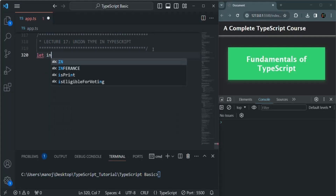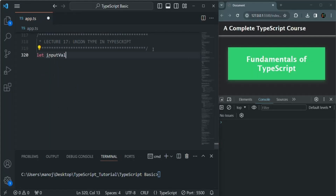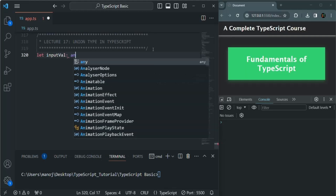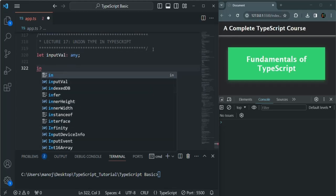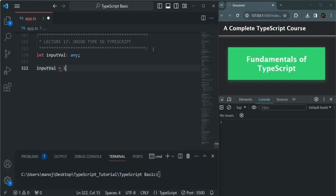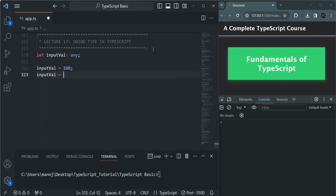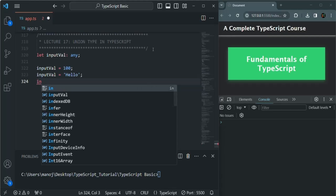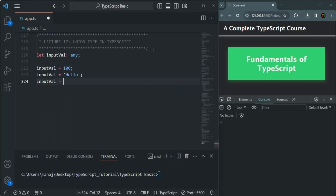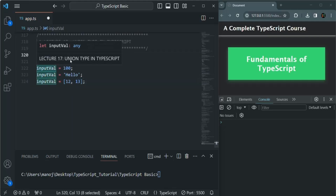Let's create a variable called inputWell and set its type as any. When we set the type of a variable as any, we can assign any value to it — a number, a string, a boolean, an object, an array — any value. Here I'm going to assign an array.